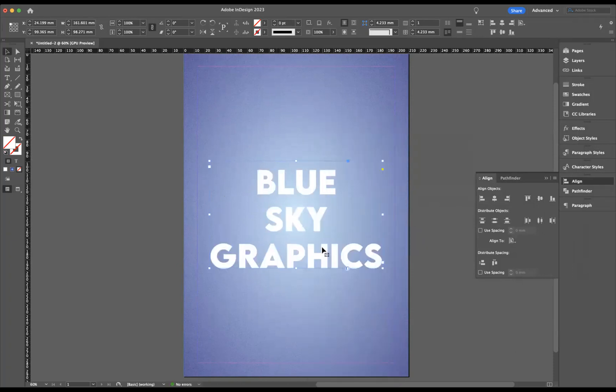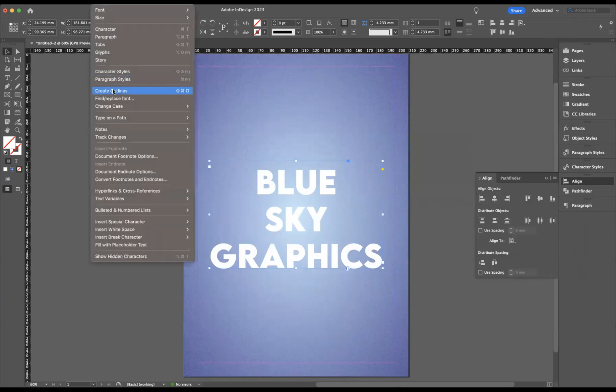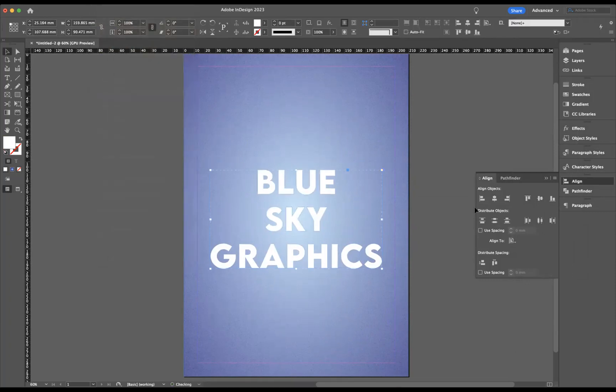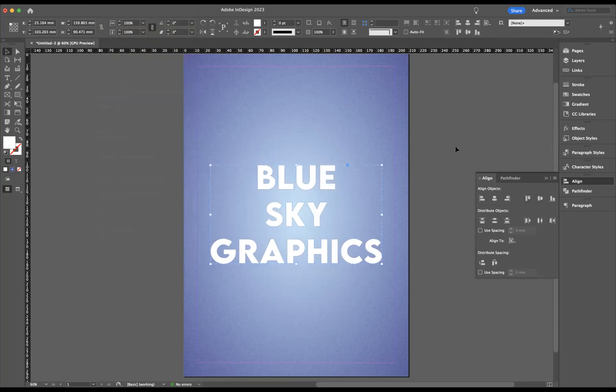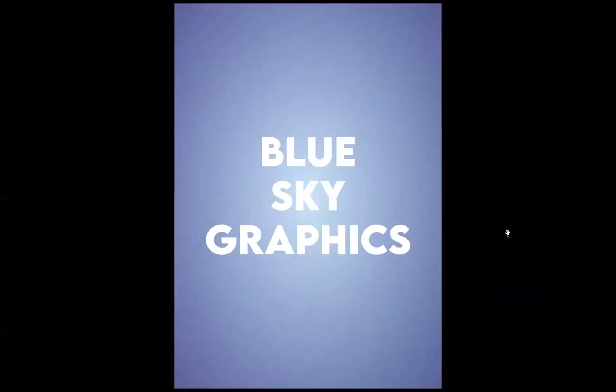I'll just double-check that's aligned correctly, so I'm going to go Type, Create Outlines. There we are, perfect. And there you have it guys, that's how you create that noise effect in Adobe InDesign.